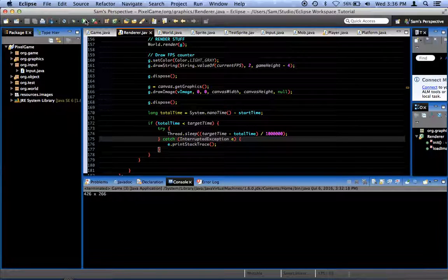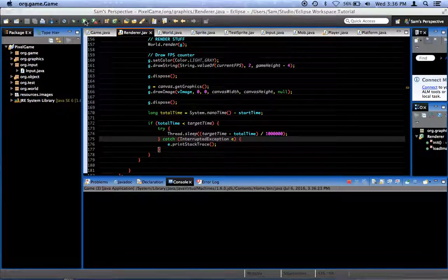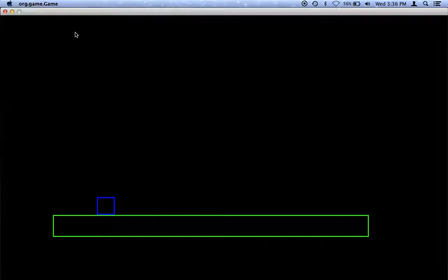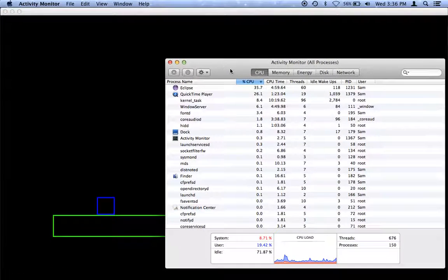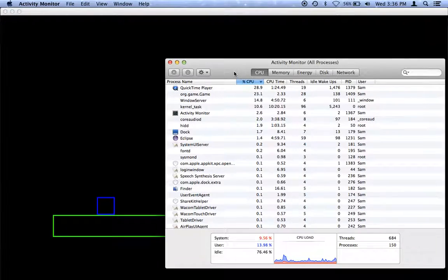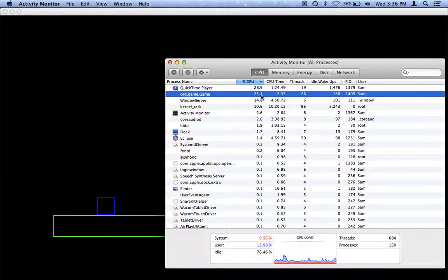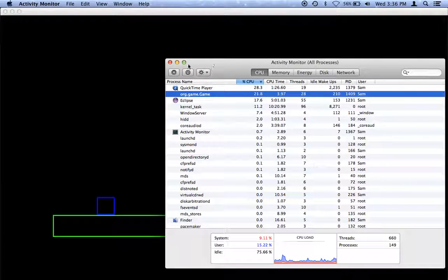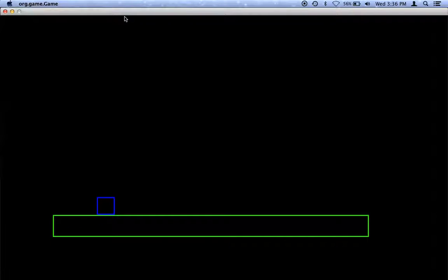Now if we run this, let's take a look at our activity monitor. Our game is currently at 23.1% CPU. See what a difference that made? We've greatly improved our performance there.